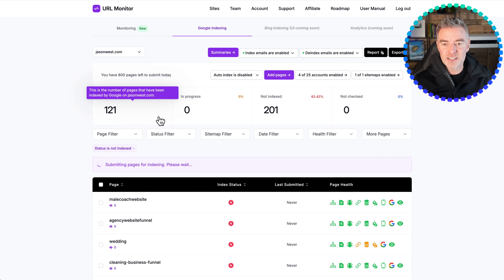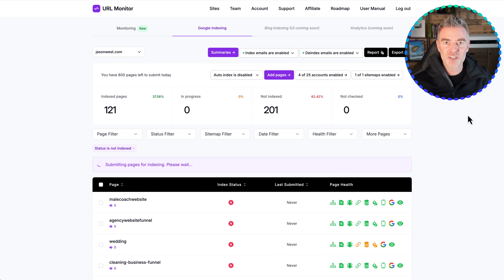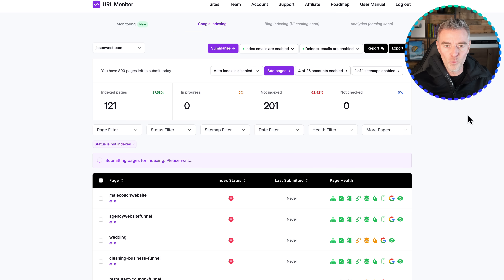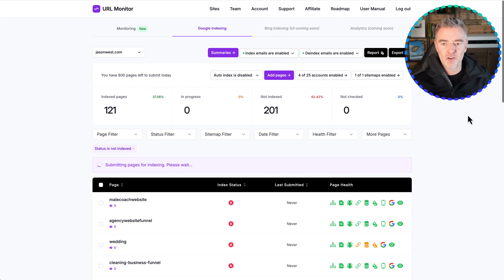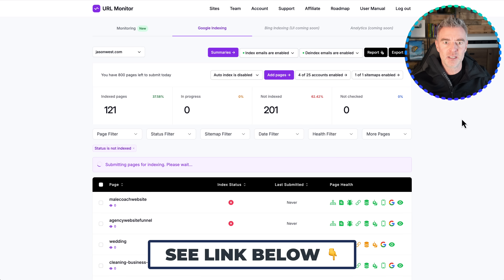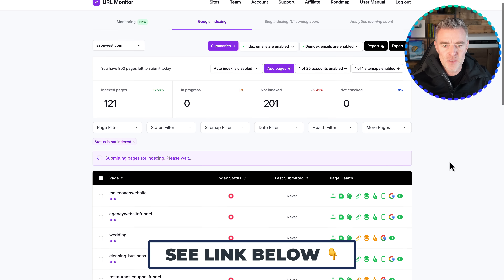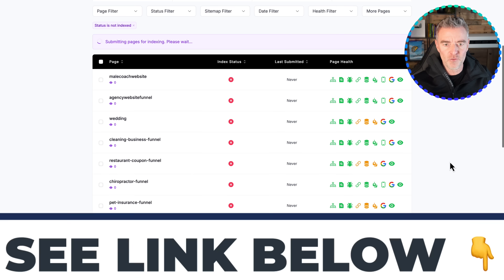You can see that only 37.58% of my site is in Google, and 62% of it is not even indexed and therefore can't work for me or help me. They're quite active with this software — they're also adding Bing support very soon, and then some analytics features as well. I think this is a really useful bit of software.